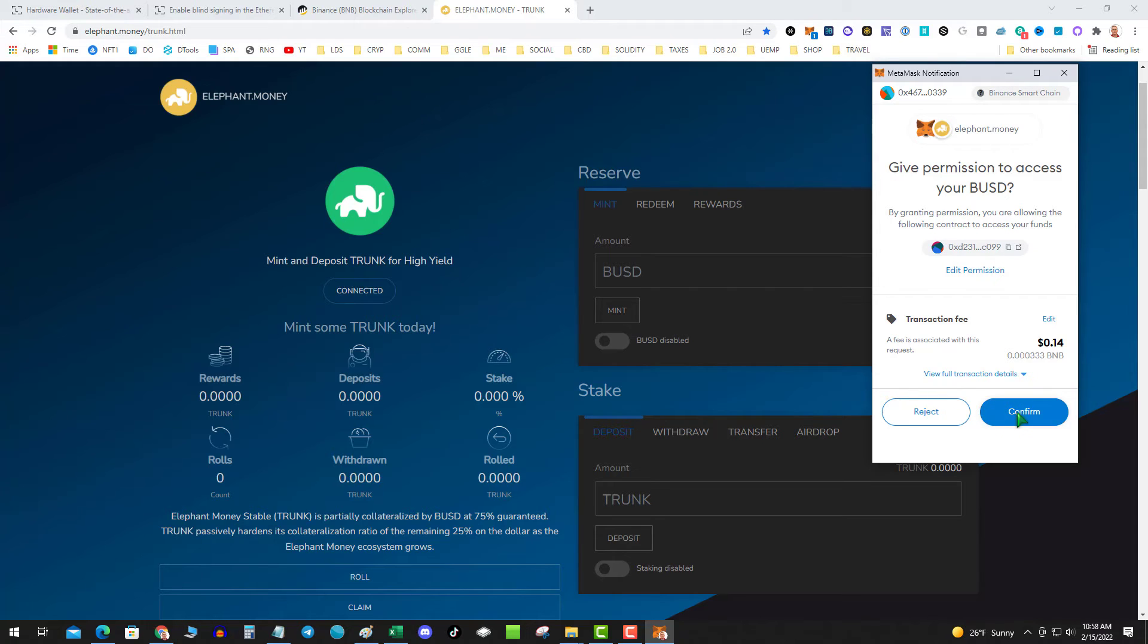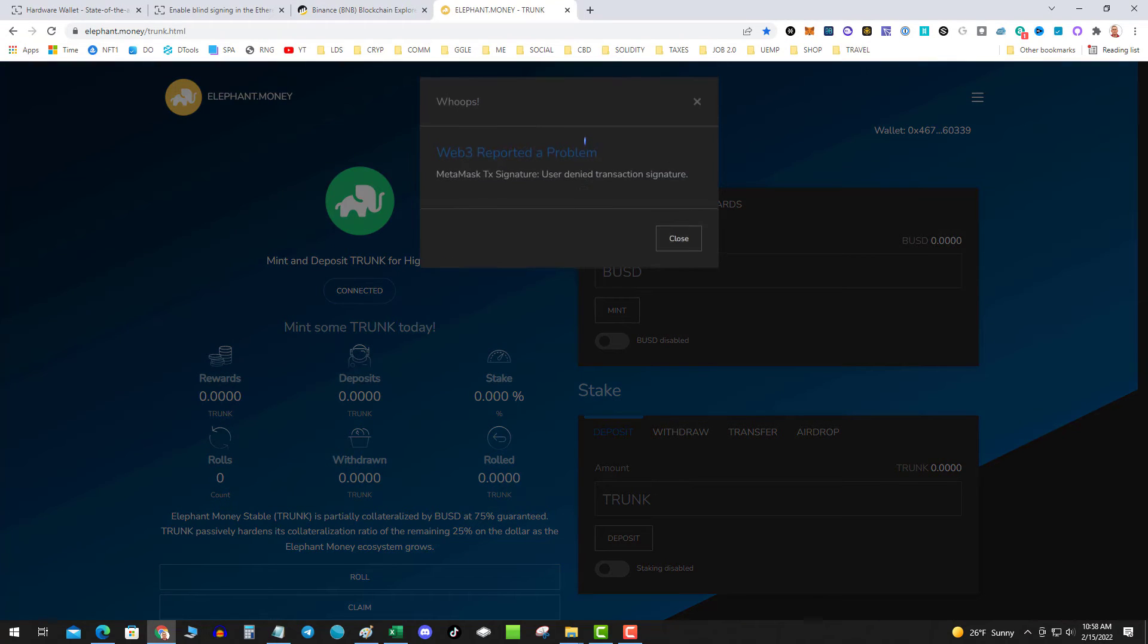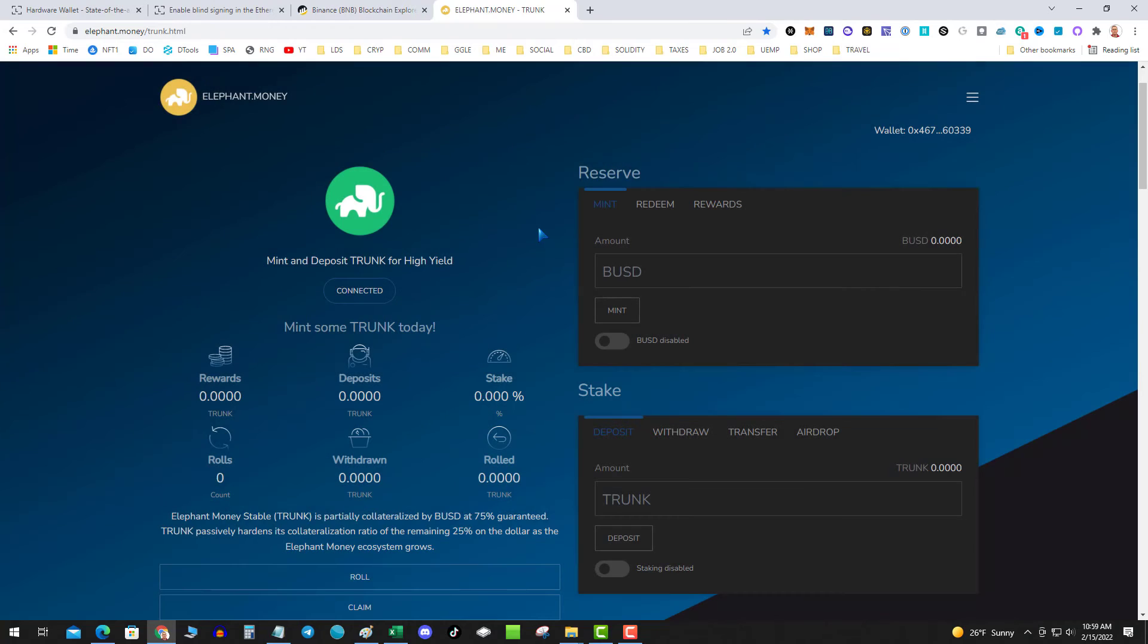So when I hit confirm, Ledger Live should open and then it asks to open. Then you click open bridge and then you can go on your Ledger and confirm the transaction.